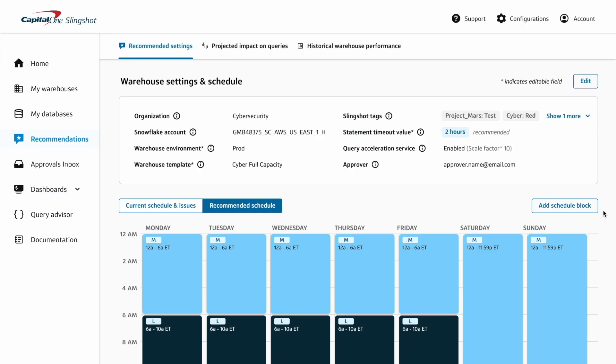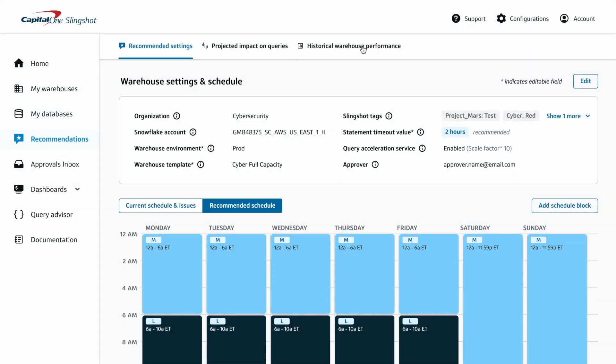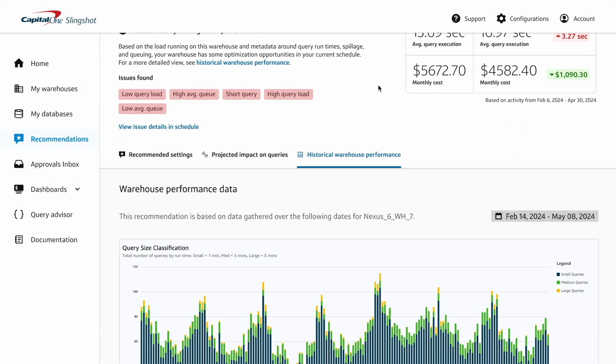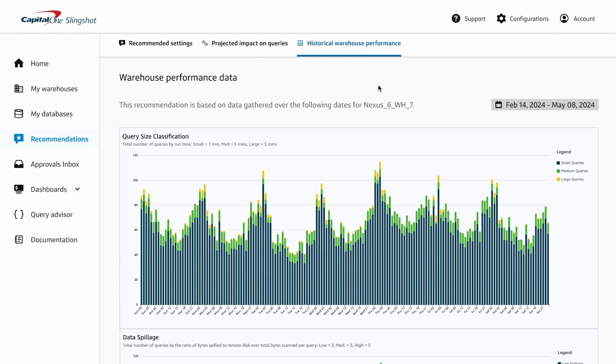Compare and contrast the difference between the current and proposed schedule, or deep dive into warehouse performance to evaluate the full usage data behind the recommendation.